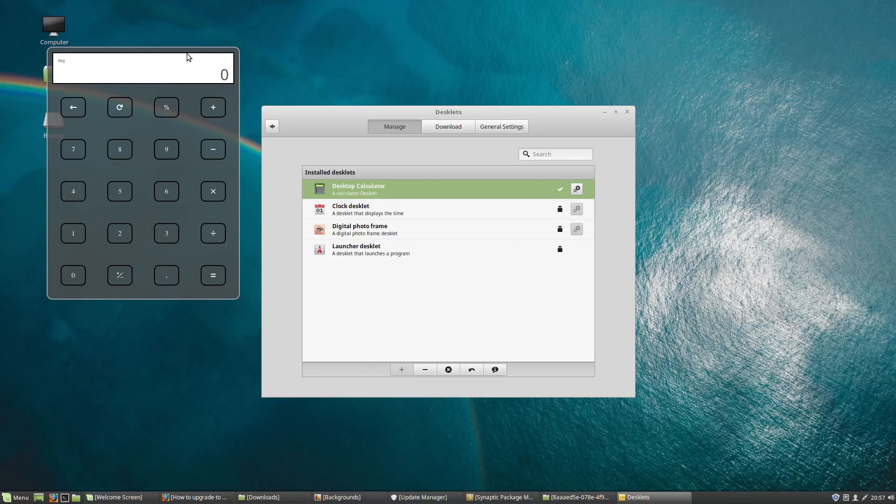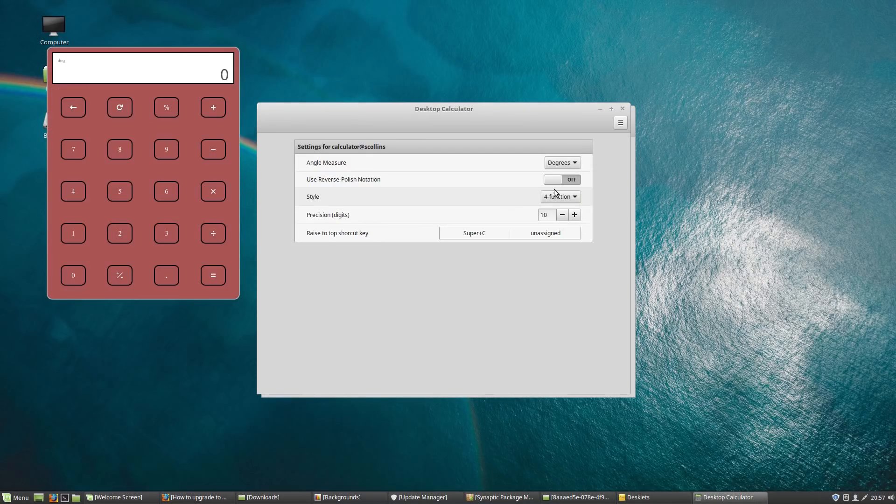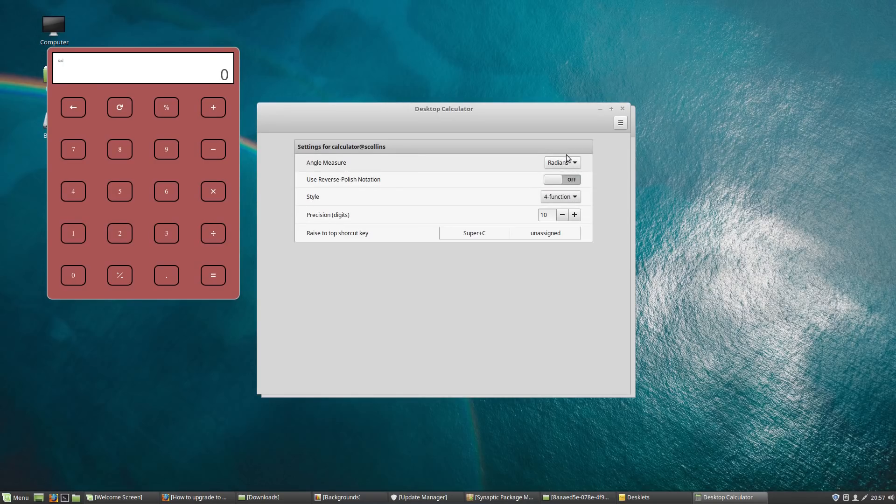There you go. Ah there you go, very nice. So yeah, some options for the calculator.